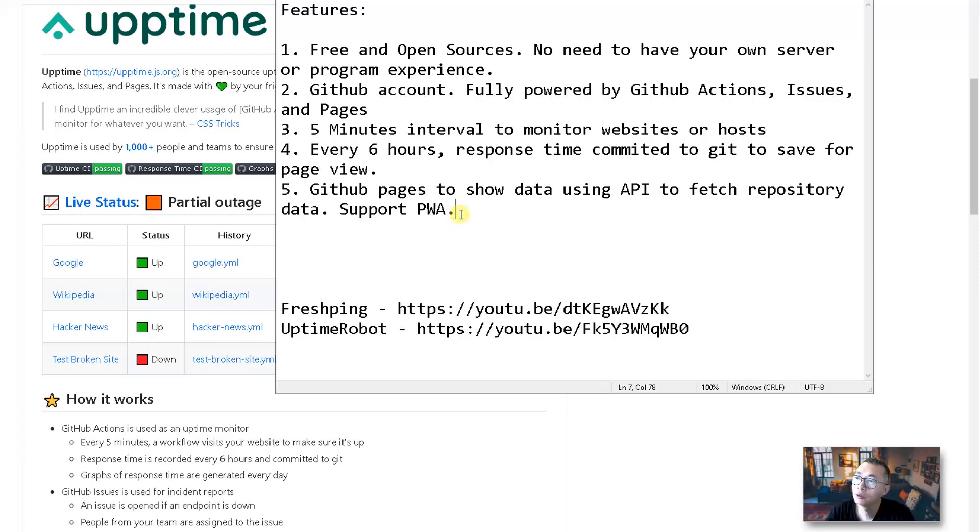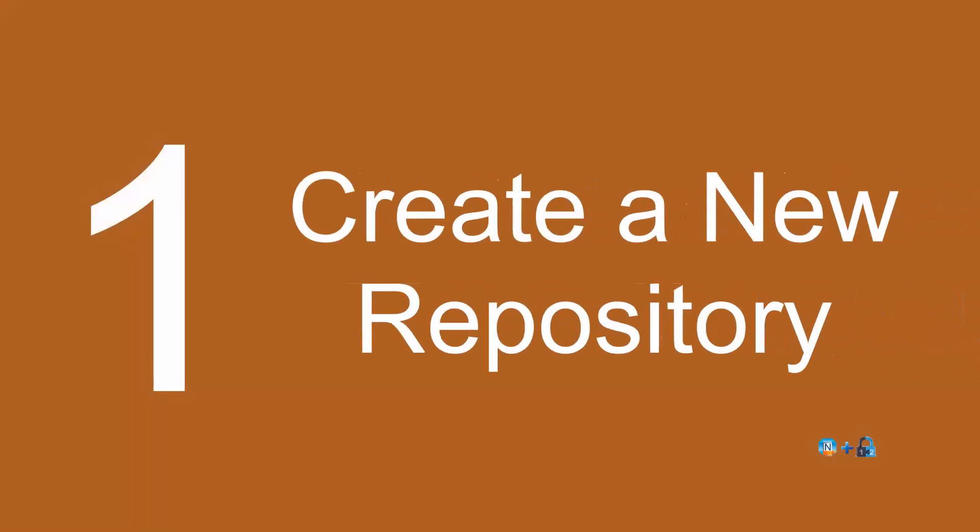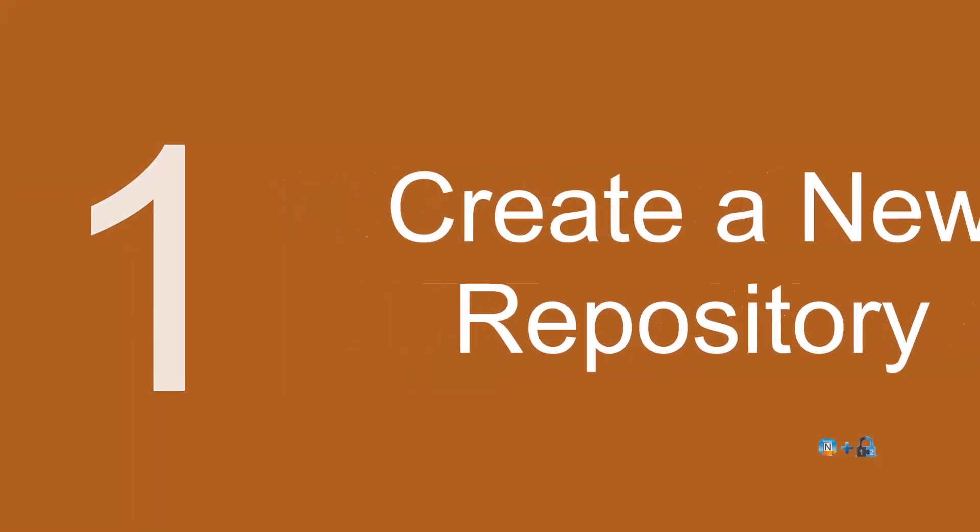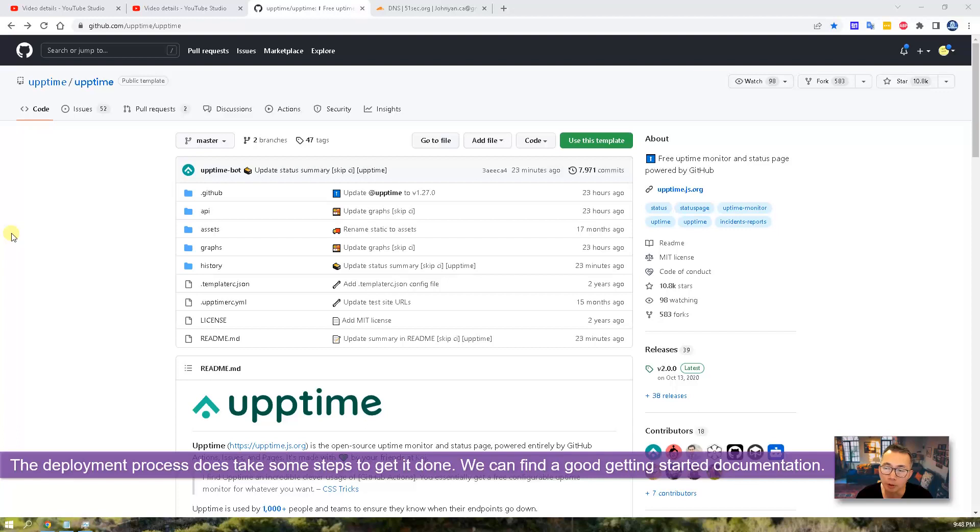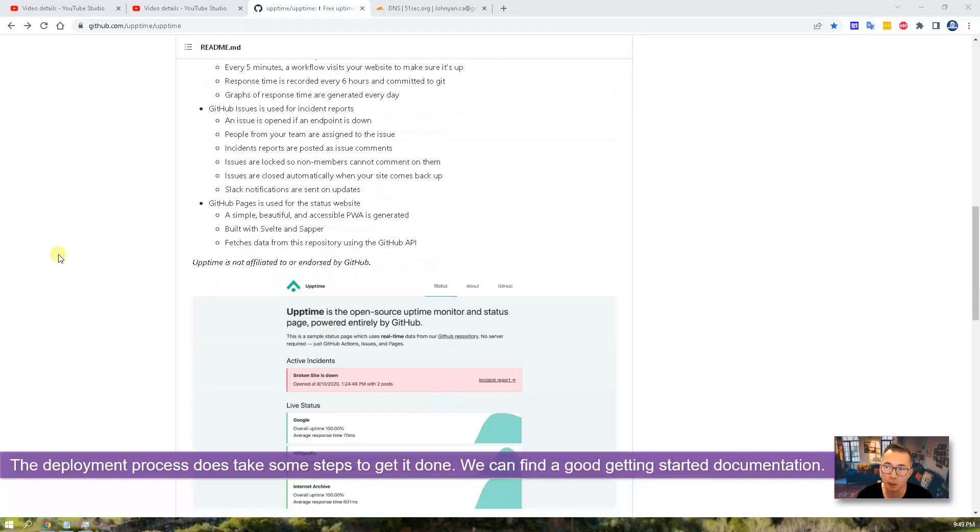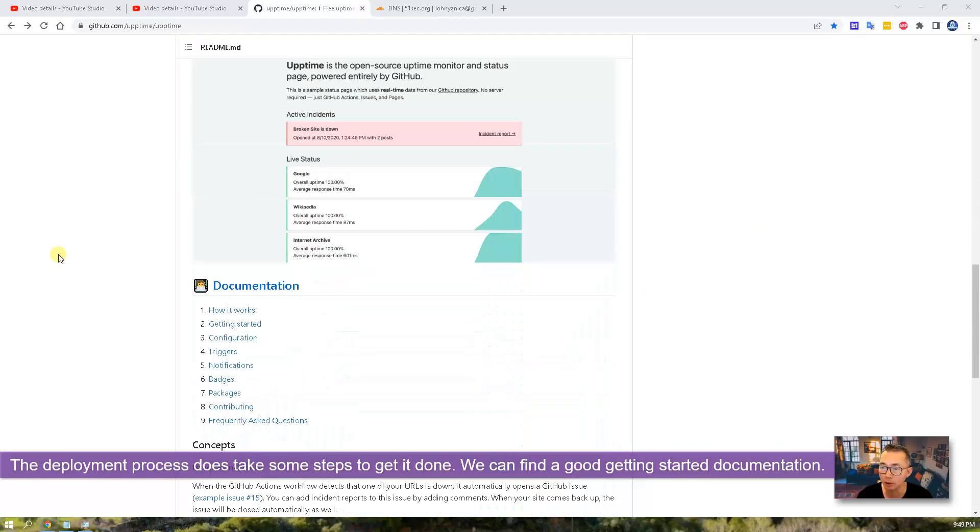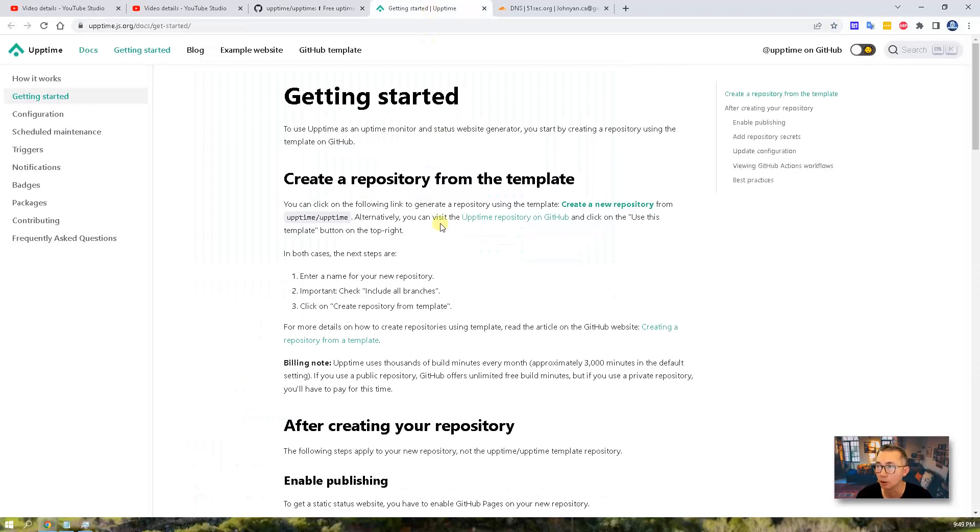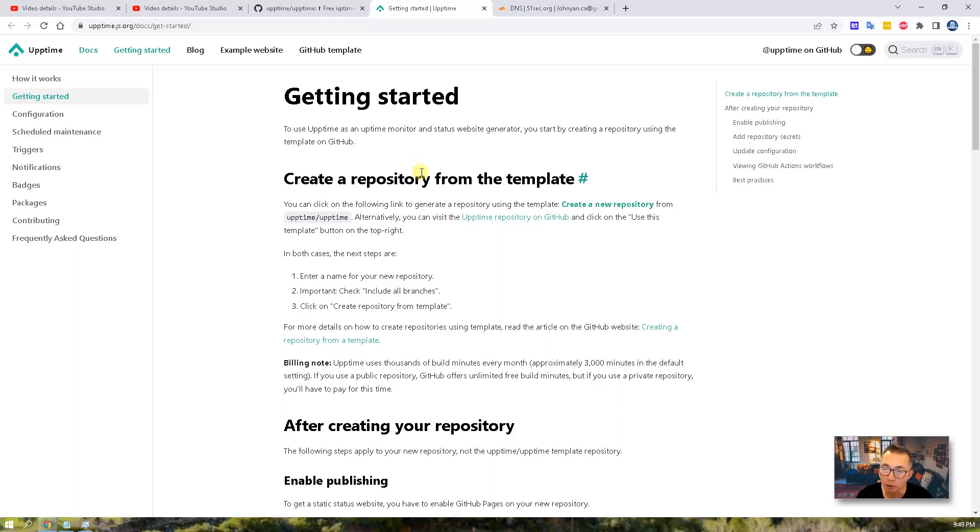So now, let's start it. The deployment does take some steps based on the repository description. We can find the document, so we can open getting started. We can follow the steps. The steps are very straightforward and clear, but it does take some time to read it. So I'm going to follow this guide and complete all steps one by one.